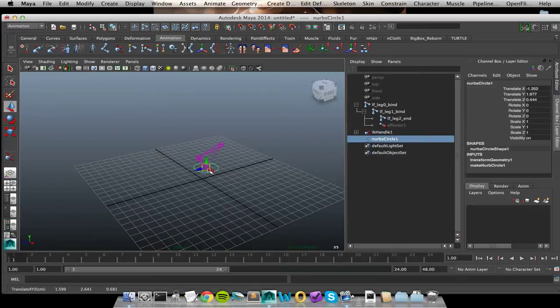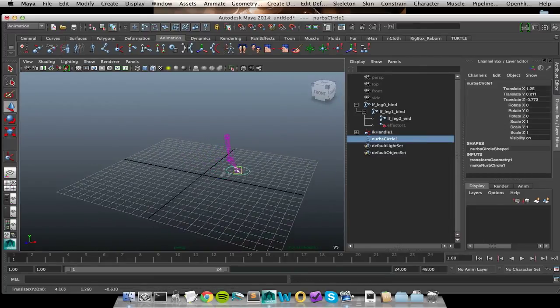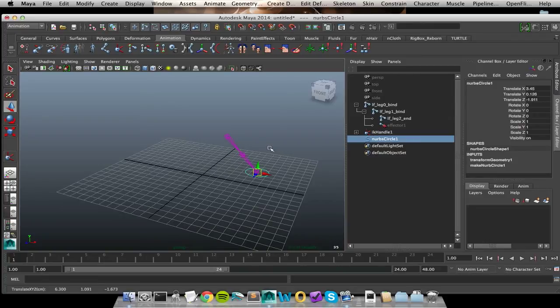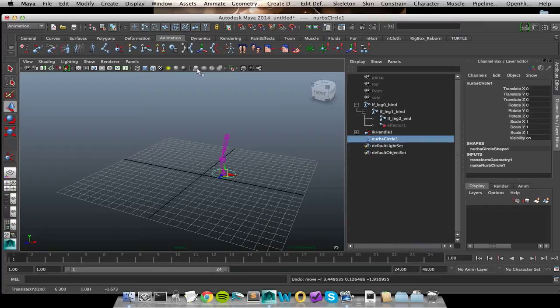They would be happy with that, except we don't have a way for them to control the knee. So how is the knee supposed to be facing? Where is it aiming? That's the whole point of doing this rotate plane solver. We want to be able to twist our knee around. So to do that, we need one more icon.